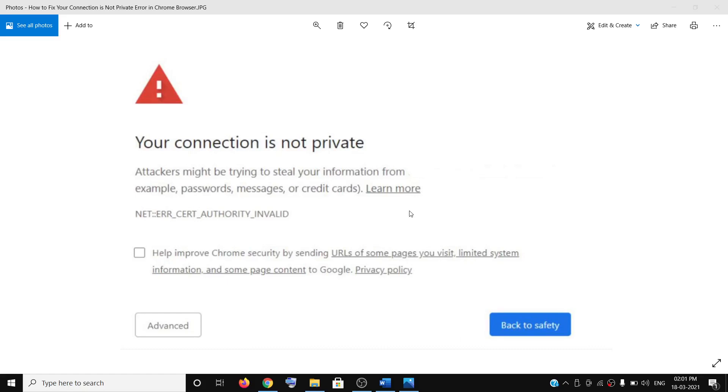Hello guys, welcome to my channel. Today in this video I'm going to show you how to fix an error: your connection is not private. If you are receiving this error message in Google Chrome, then please follow the steps shown in this video.